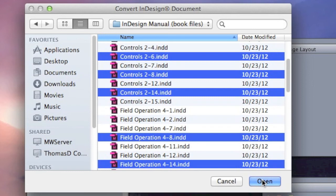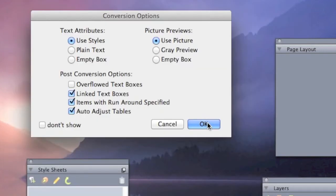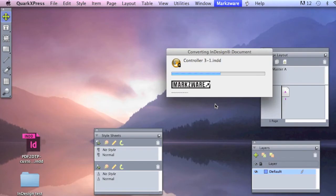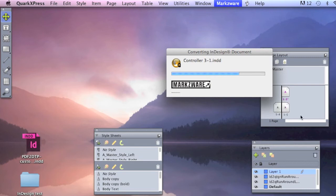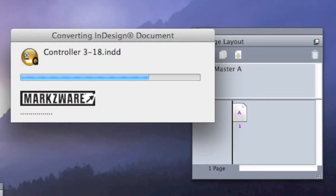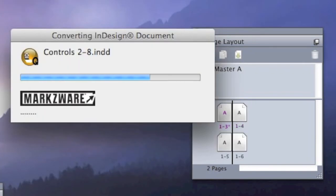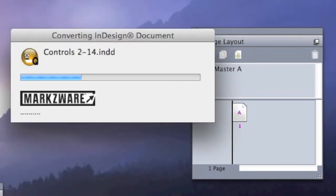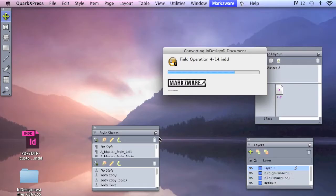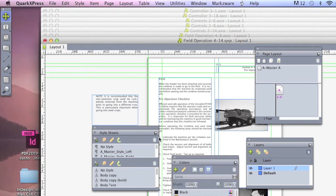Let ID2Q convert all that InDesign content right into QuarkXPress 9 for you. There she goes, busy with recreation of all the files. One after the other will convert without any human intervention. This would take hours of reworking for a human to do. But look at that — in mere seconds, we're done.